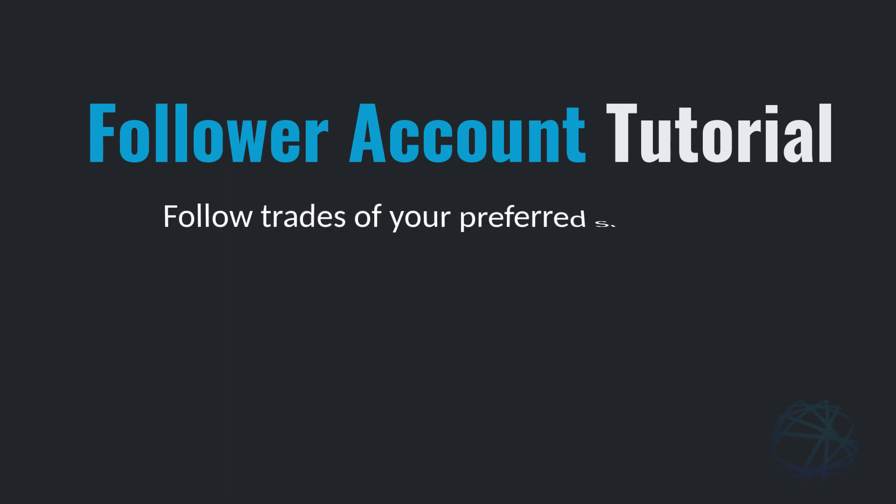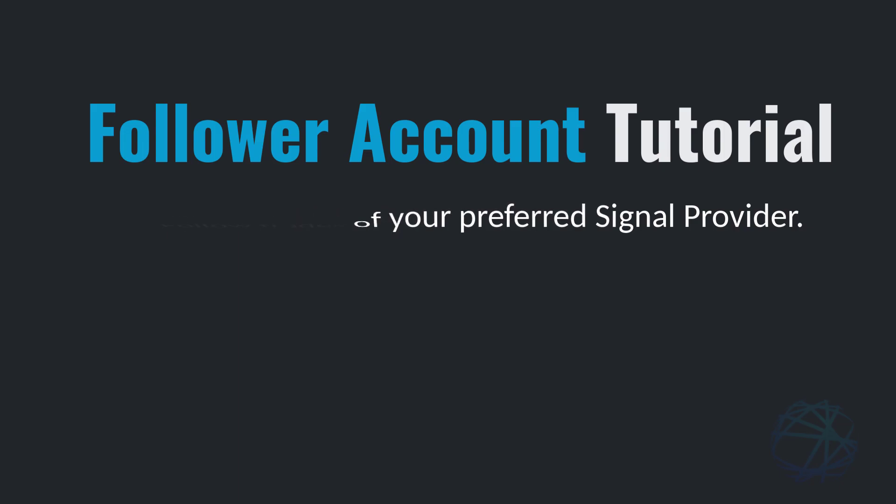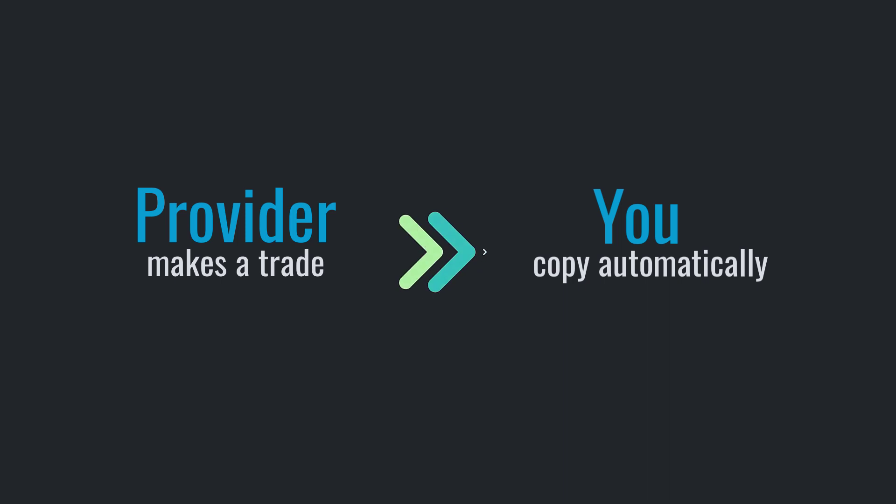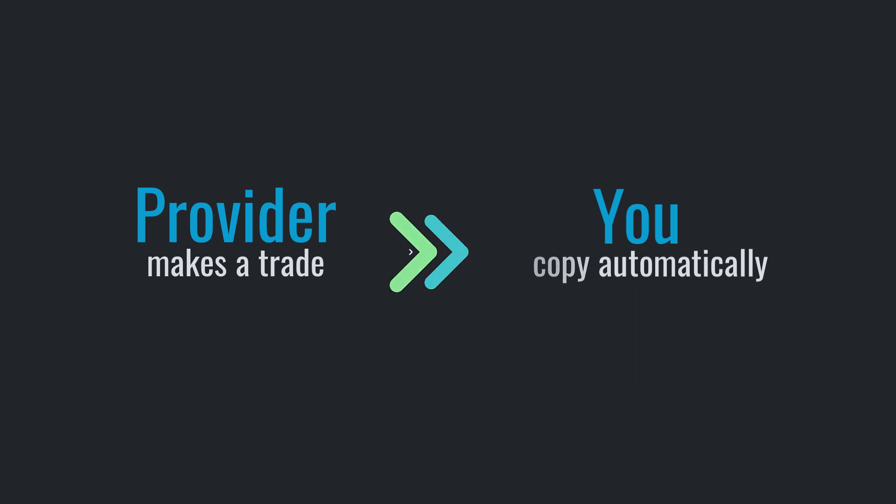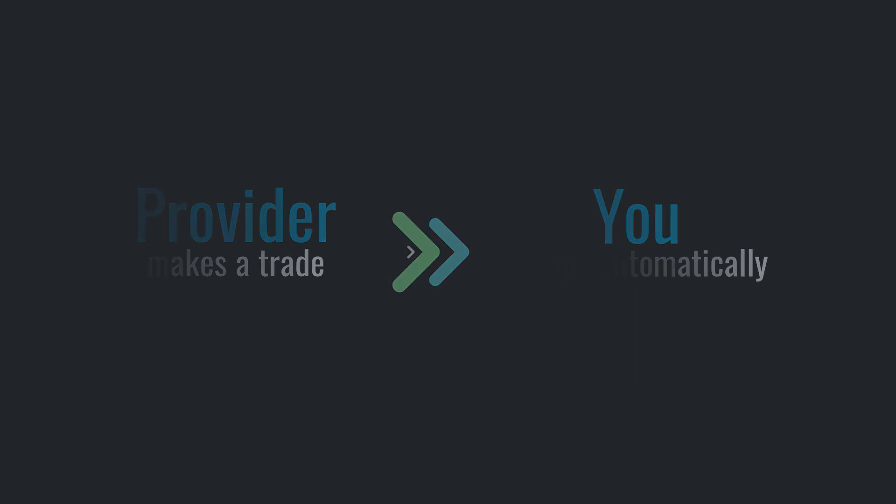Hi there, welcome to Duplicium. This tutorial is for customers who want to set up a follower account. This means you will subscribe to someone else's trades. We call them here providers. It's easy. When your provider makes a trade, you can copy and make the trade too.